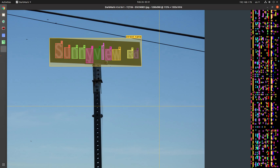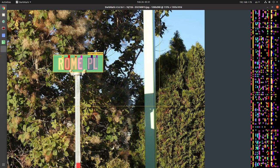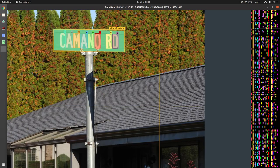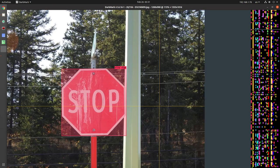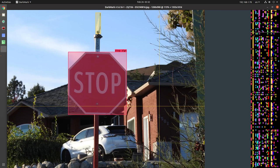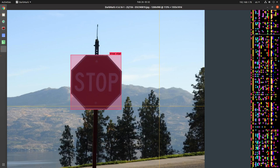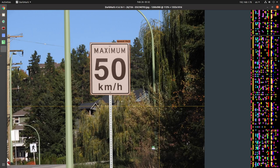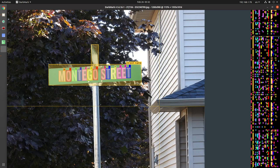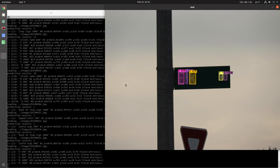And I'll just scroll through some so that if people are looking for hints as to how to mark up images, this is how I did it. Alright, so that's DarkMark.